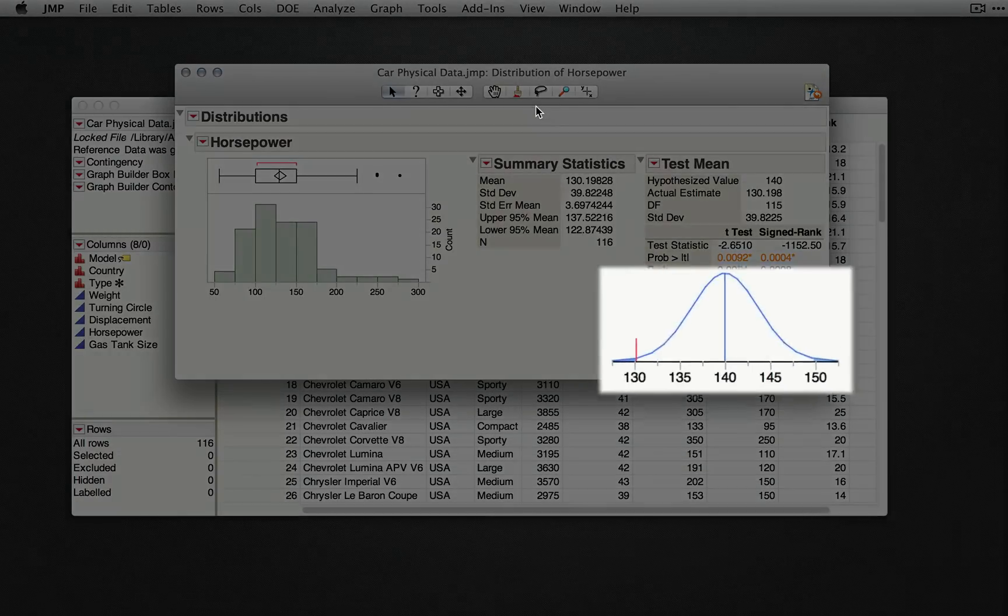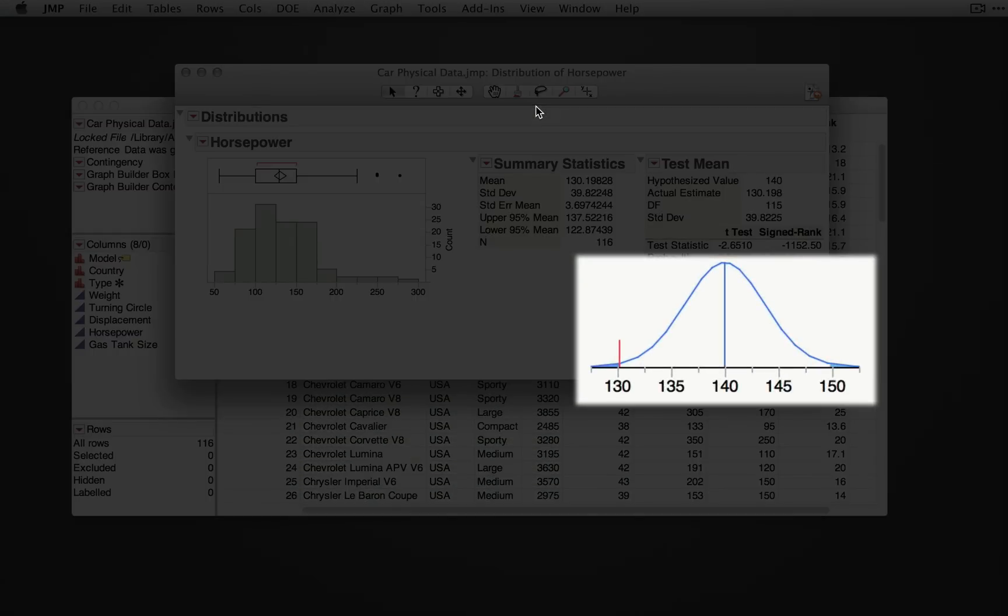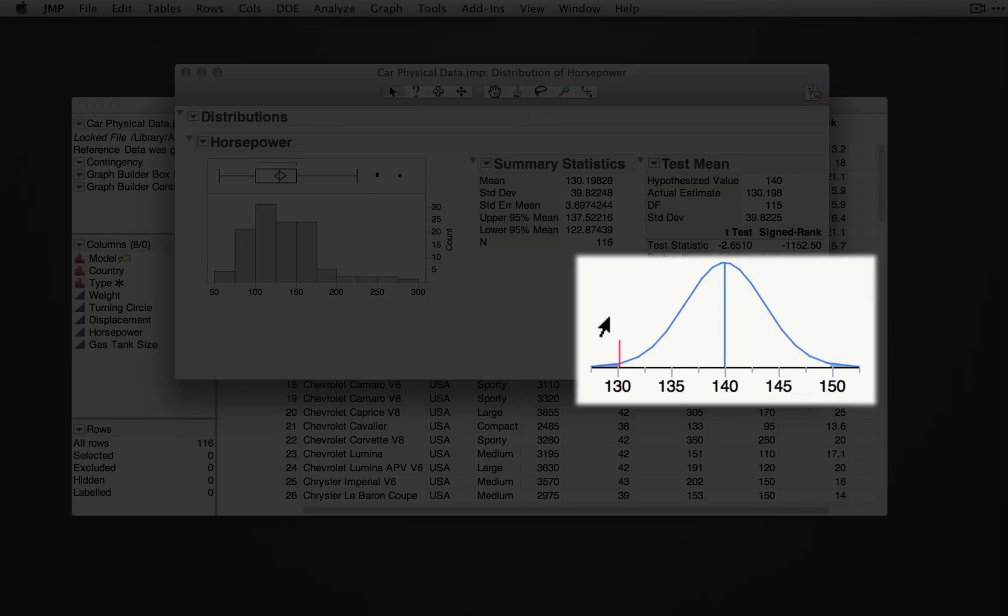The graph below is a representation of the sampling distribution of the mean. Here, we can see our obtained sample statistic, 130.198, and its eccentricity relative to the null hypothesis we specified. The shaded region to the left of our obtained sample statistic is our one-tailed p-value.